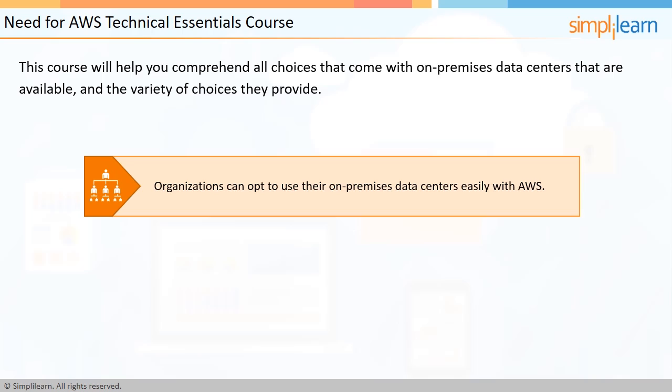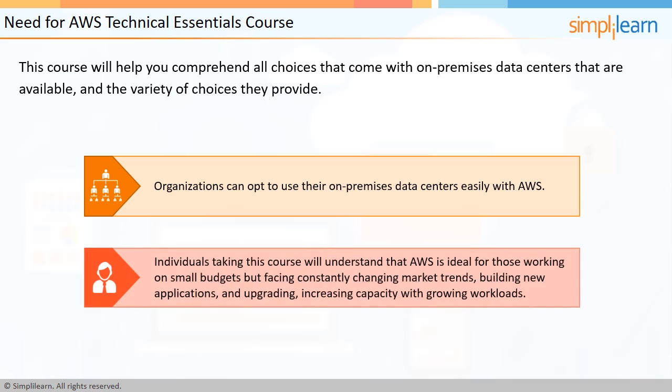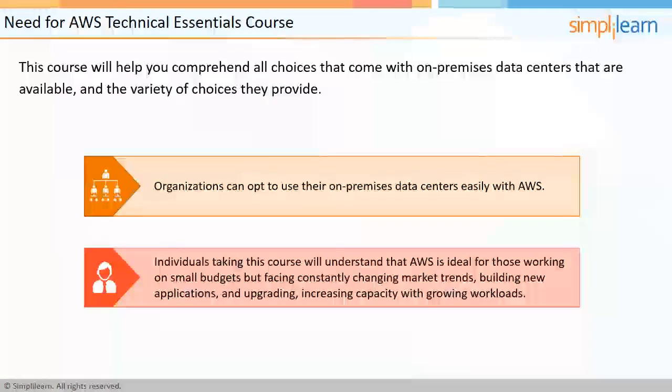Organizations can opt to use their on-premises data centers easily with AWS. Individuals taking this course will understand that AWS is ideal for those working on small budgets but facing constantly changing market trends, building new applications, and upgrading increasing capacity as per the growing workloads.